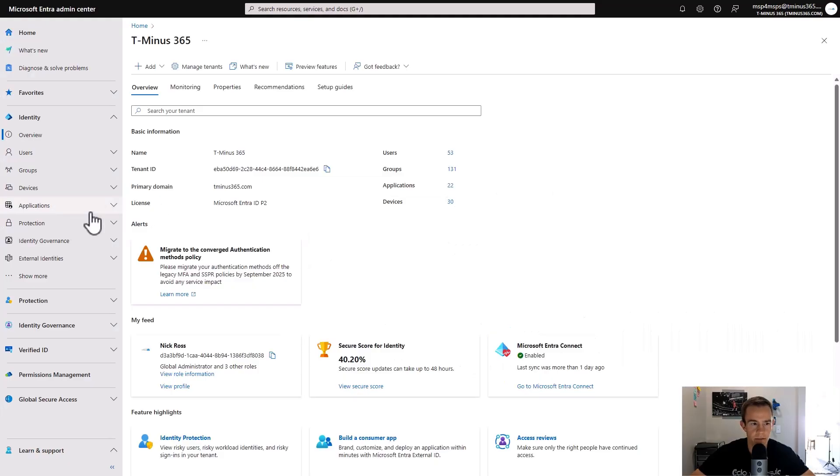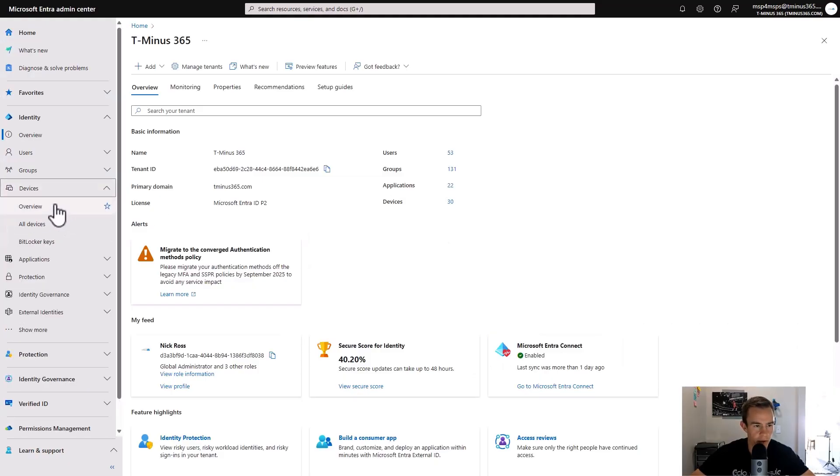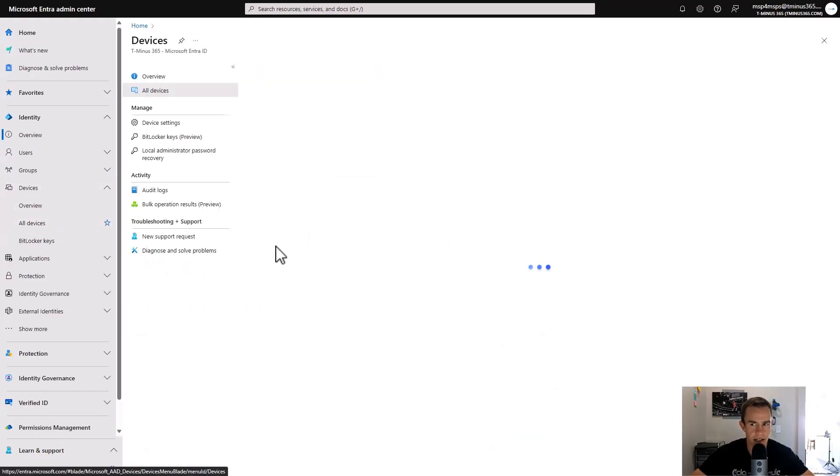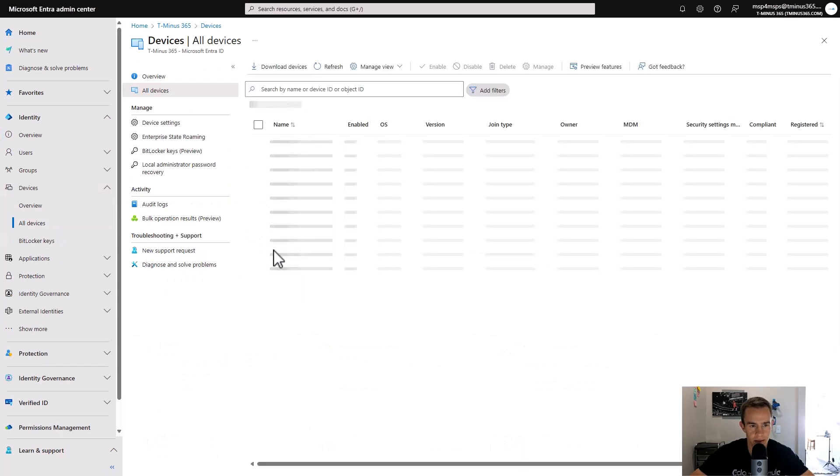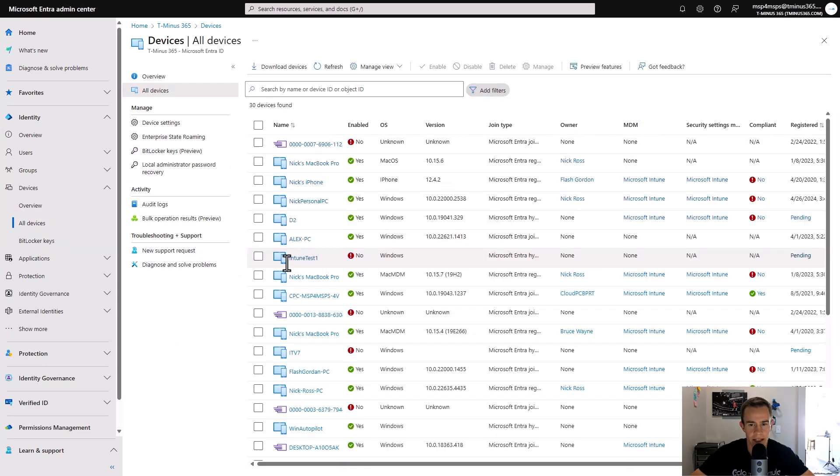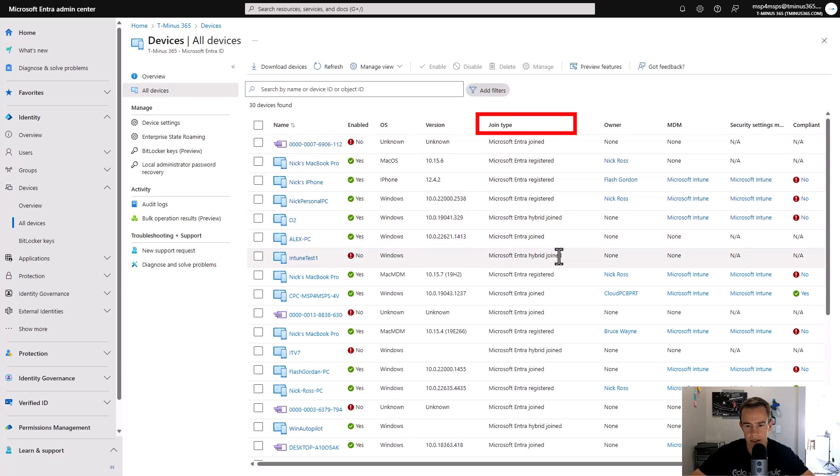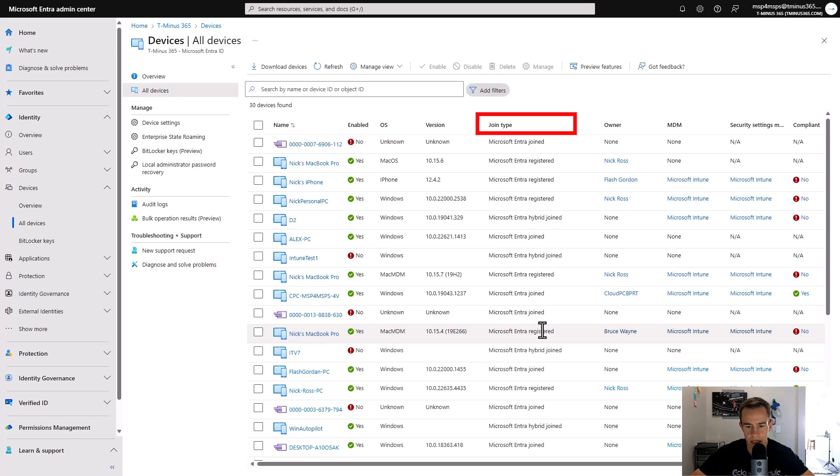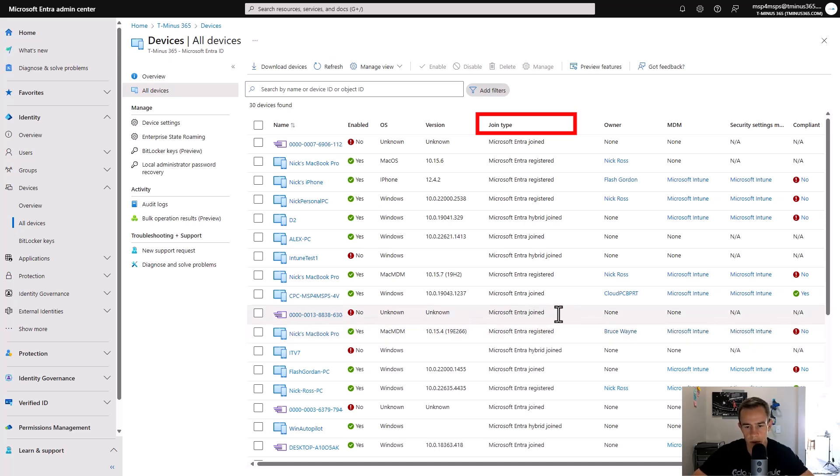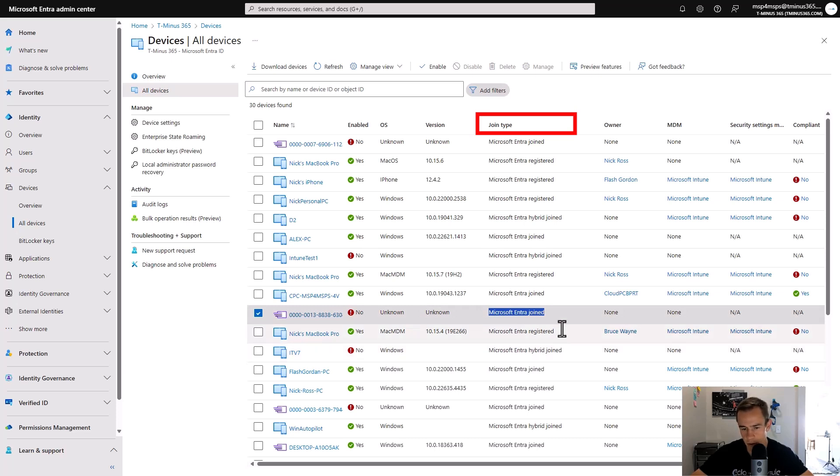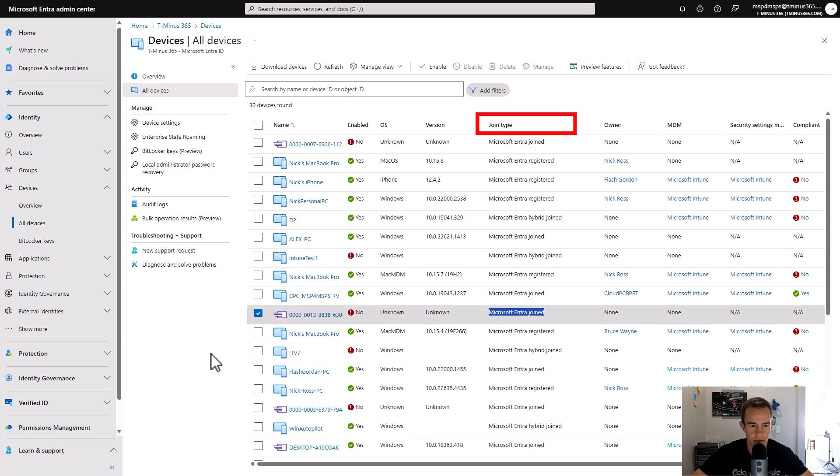Within the 365 Entra admin center, we can go under Devices and All Devices to see our device inventory. As you'll see here, we have this field of metadata point called the join type. And this is what I'm talking about as far as what we're going to be filtering on for the access that we're going to provide. We'll get into a different video where I'll cover how devices are registered and how you can prevent certain registration. But we want these joined devices onto our network, and we want them to either be hybrid joined or just Entra joined, so they're cloud only in that sense for device access for this first layer of policy.